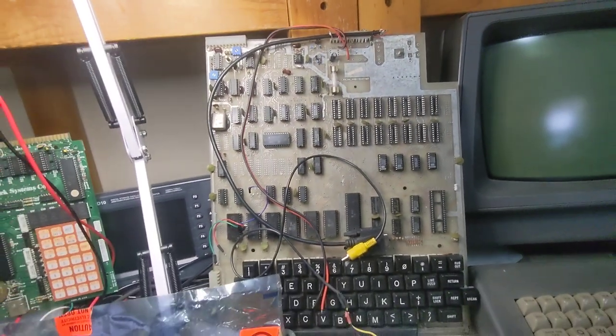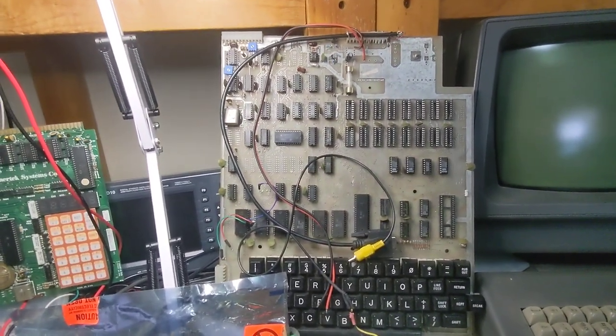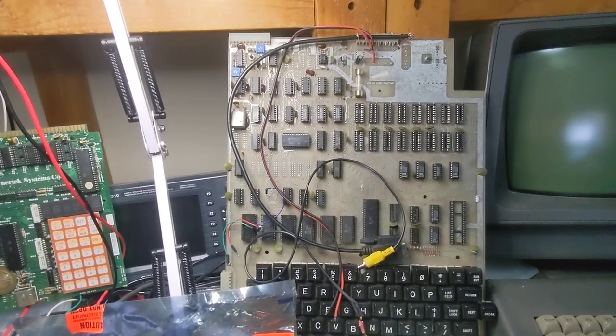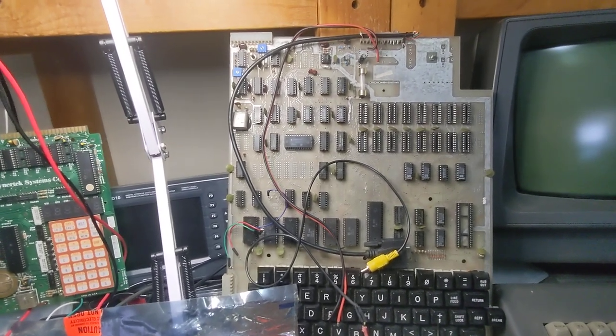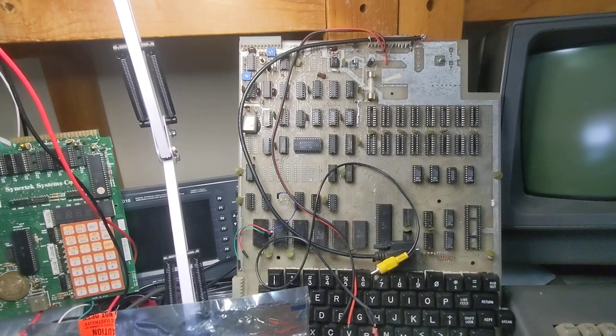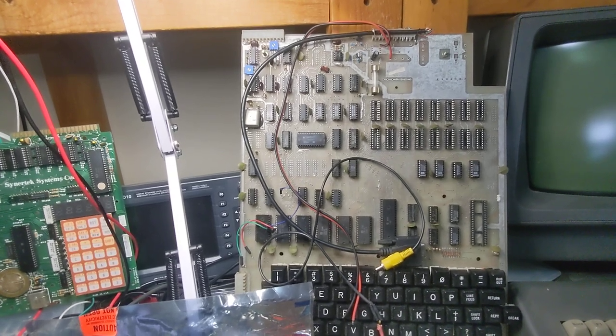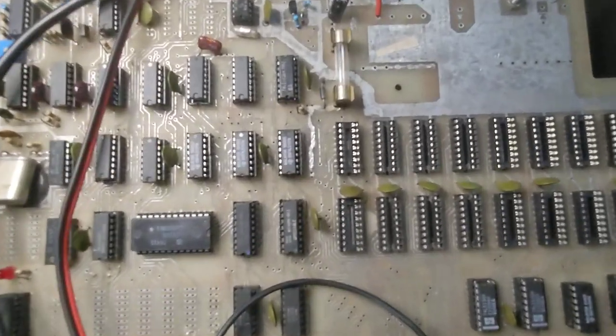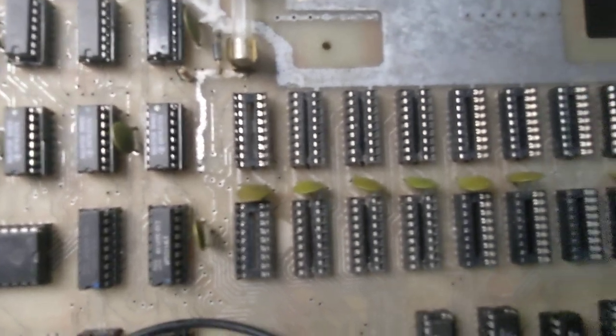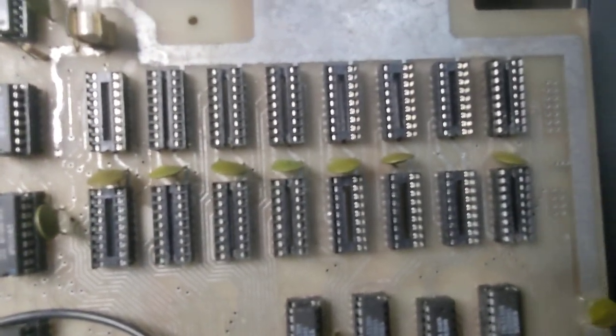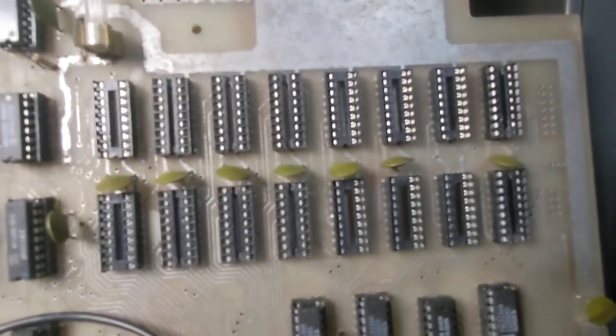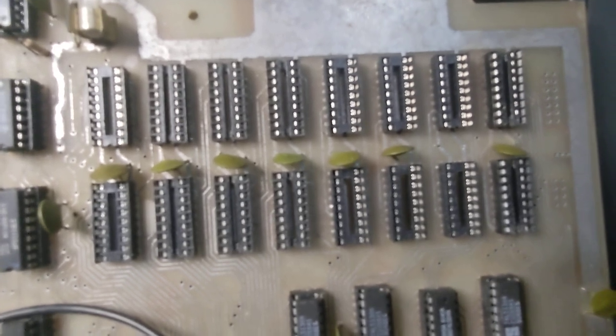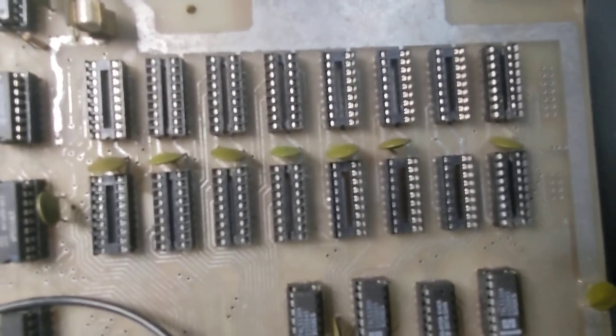And all of these systems use the 2114 static RAM chips, and that's 1024 by 4-bit chips in 18-pin packages. And this machine supports up to 8K. It's an 8-bit machine, so I need two chips for every K.